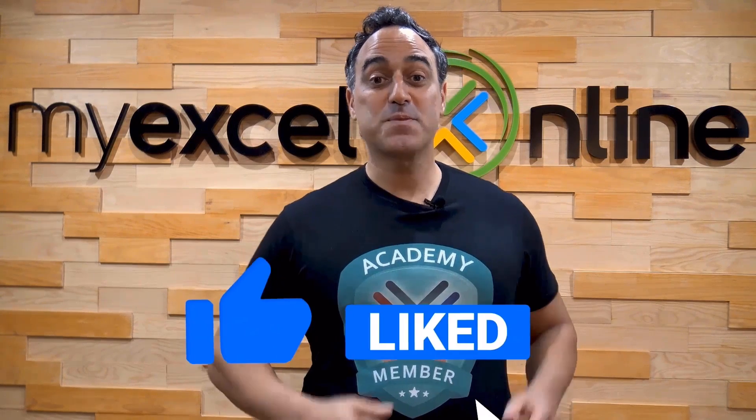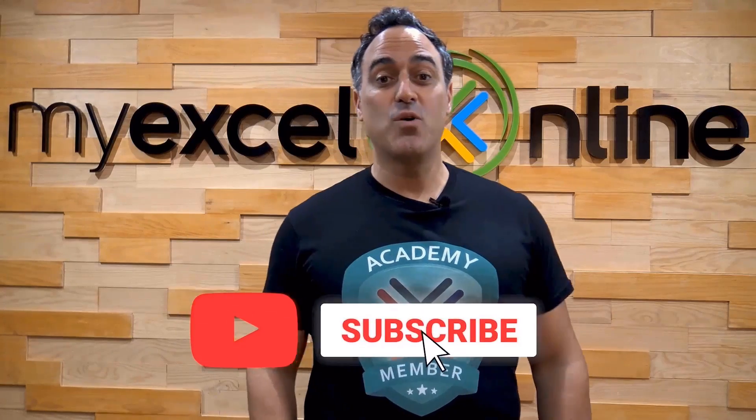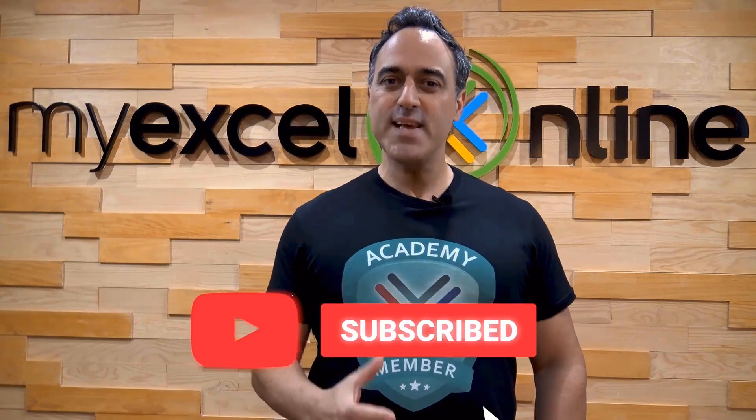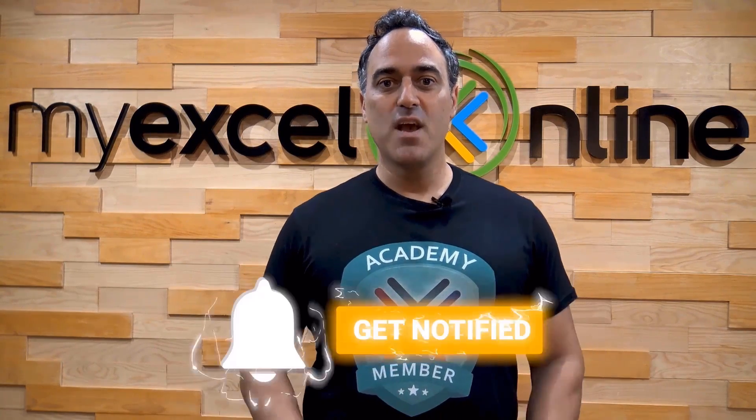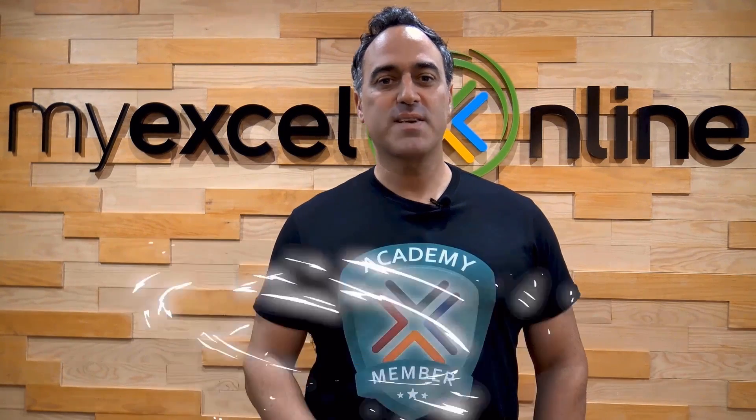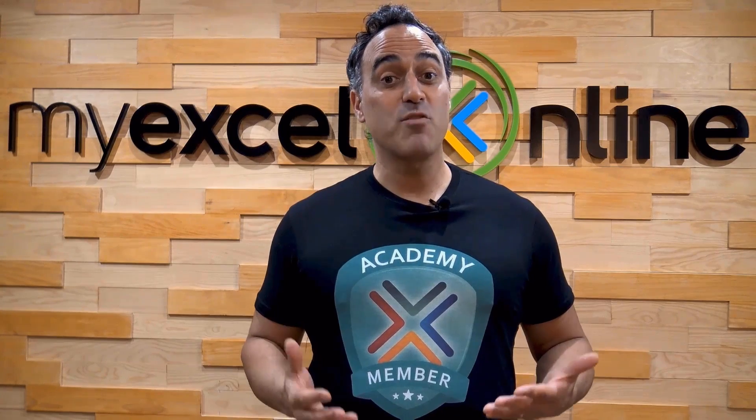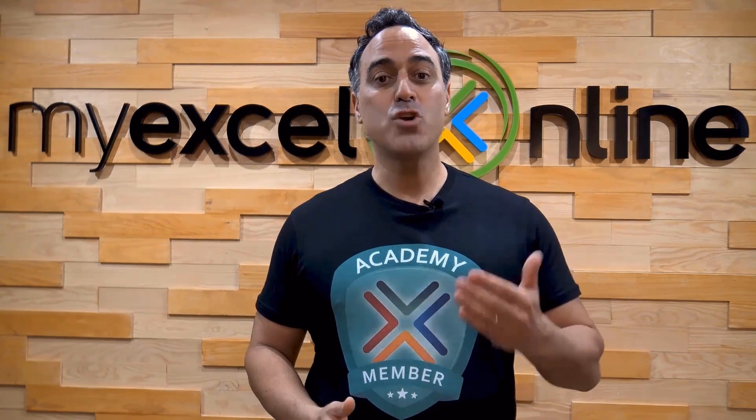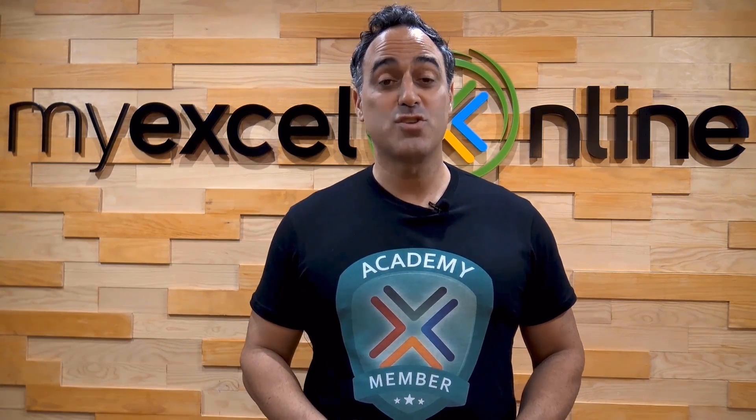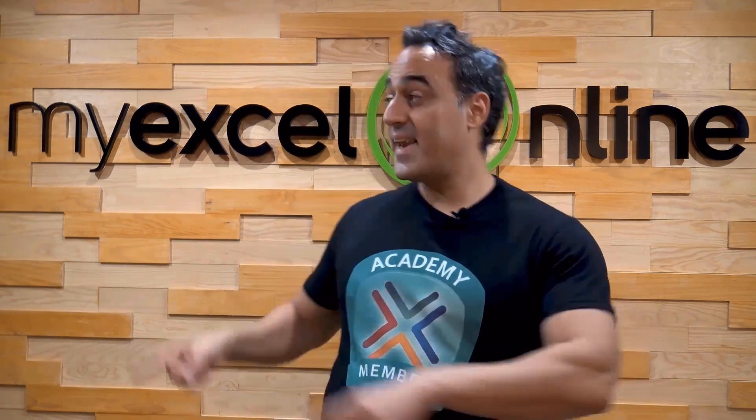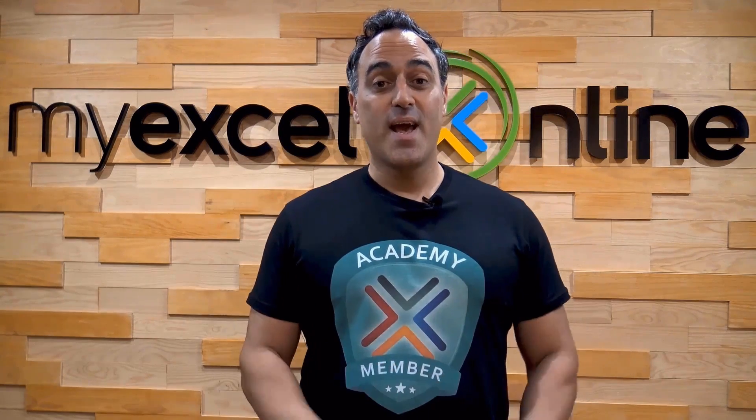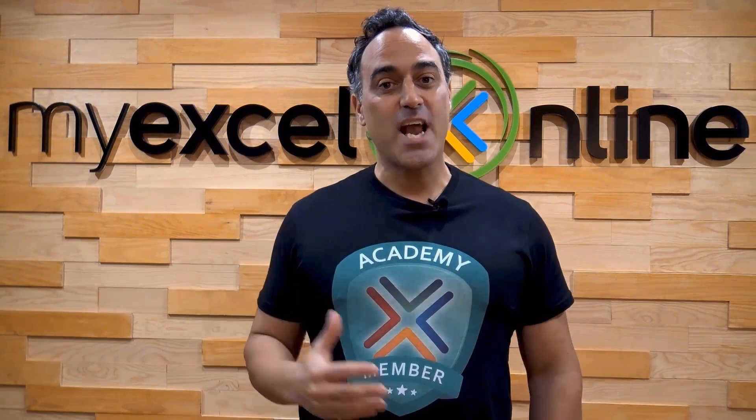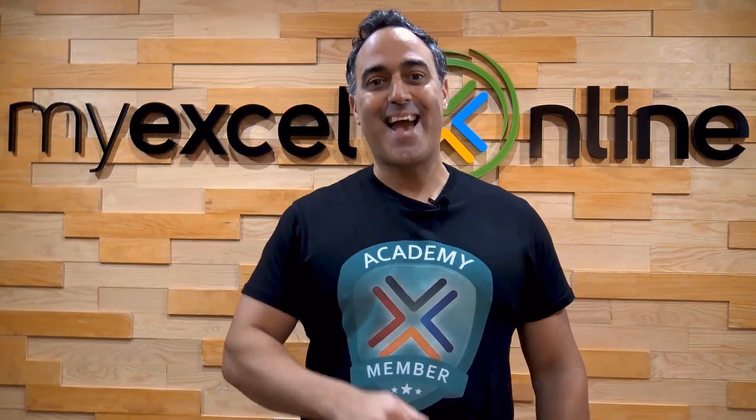If you like this video, subscribe to our YouTube channel. And if you're really serious about advancing your Microsoft Excel skills so you can stand out from the crowd and get the jobs, promotions, and pay raises you deserve, then click up here and join our Academy Online Course today.